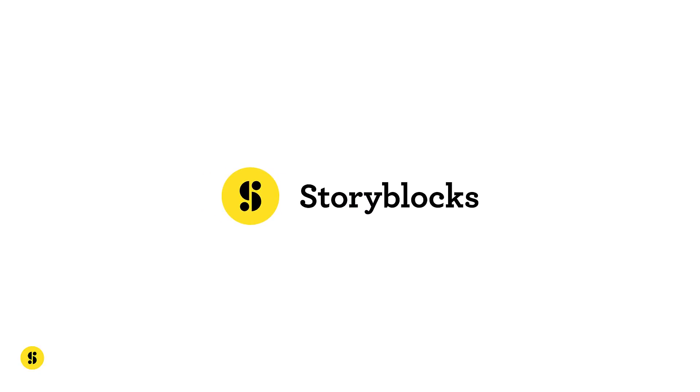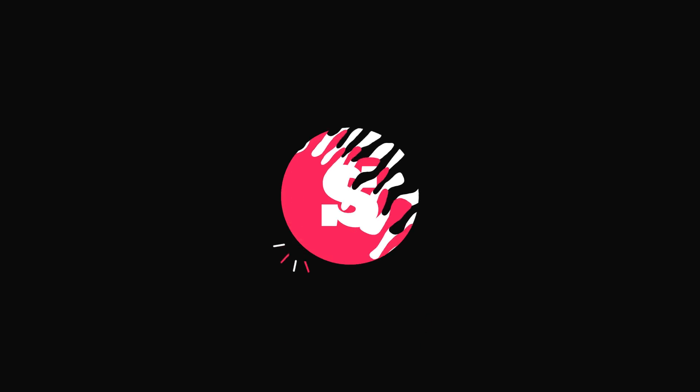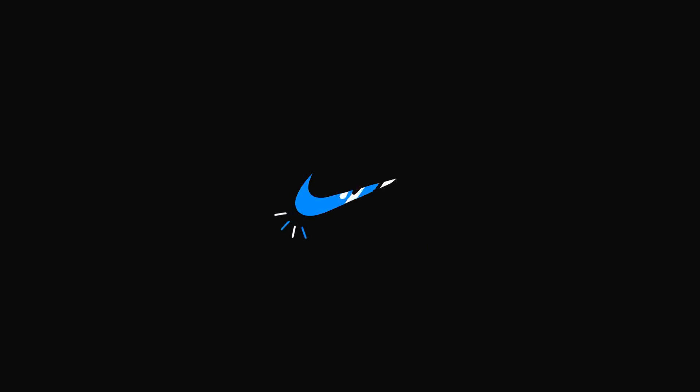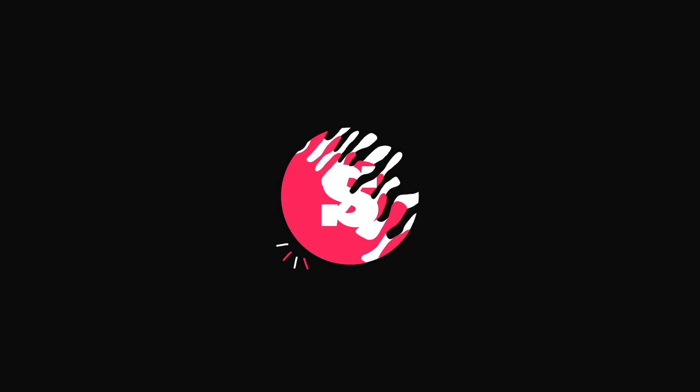This video is sponsored by Storyblocks Video. Today, I'm going to show you guys how to create a liquid logo animation in After Effects without using any third-party plugins, just 100% shape layers. I am Nikhil from DopeMotions and without any further ado, let's get started.